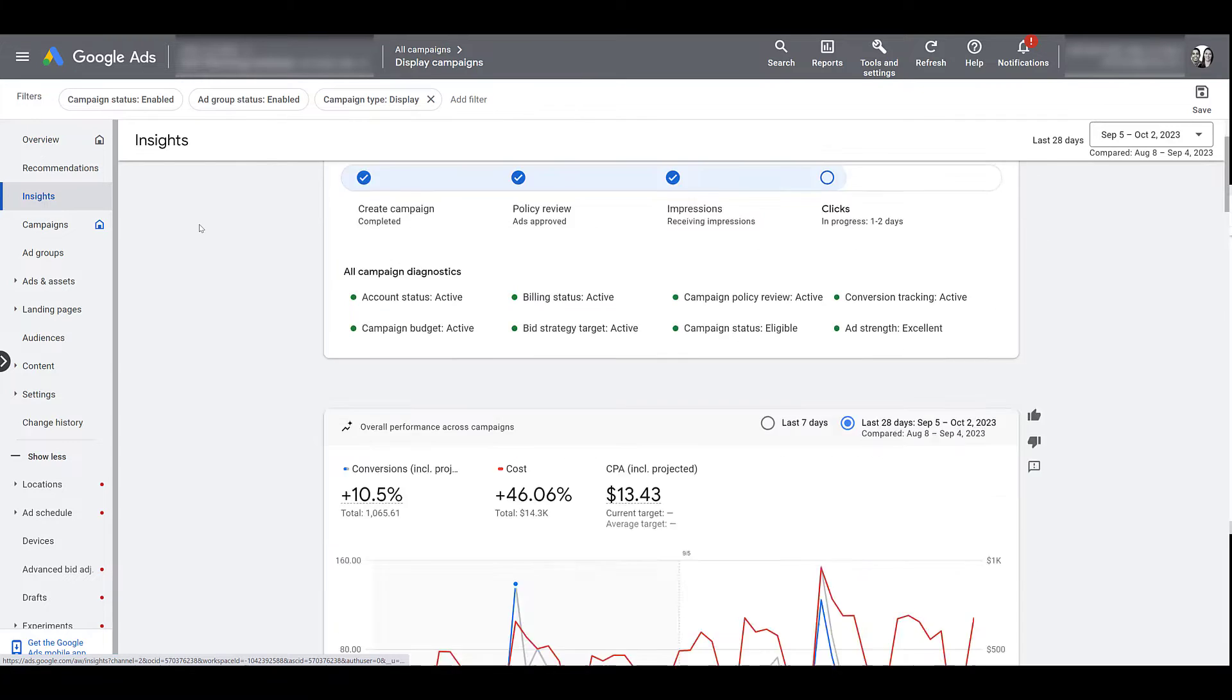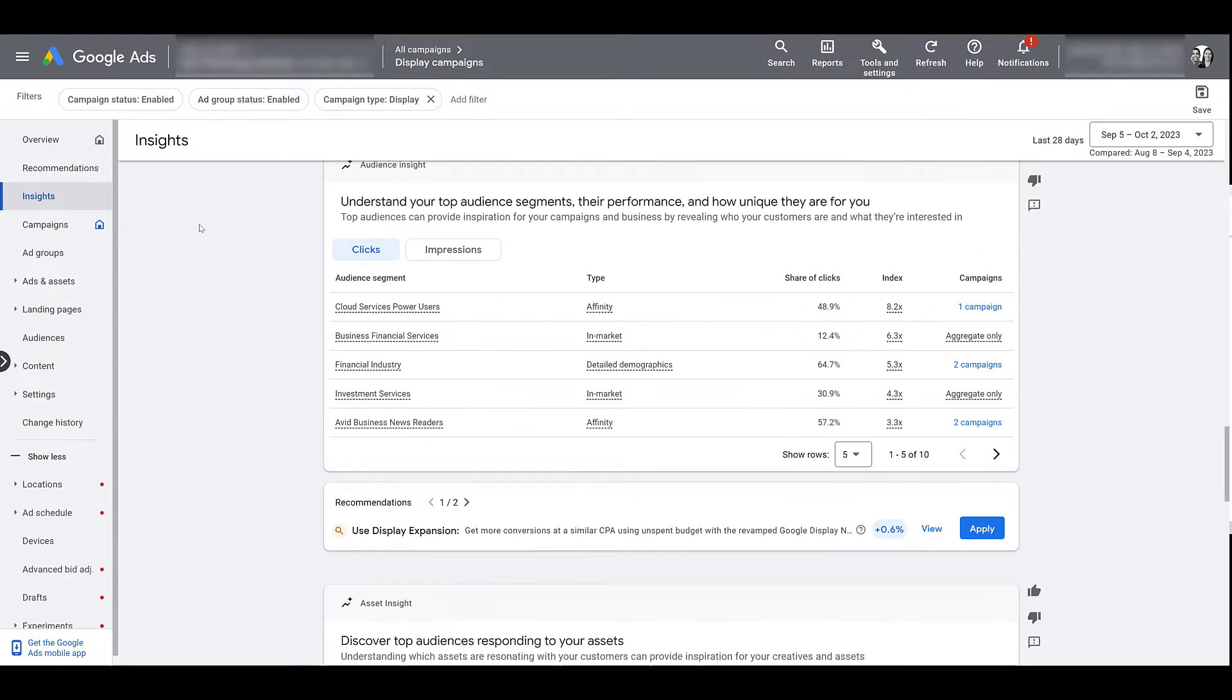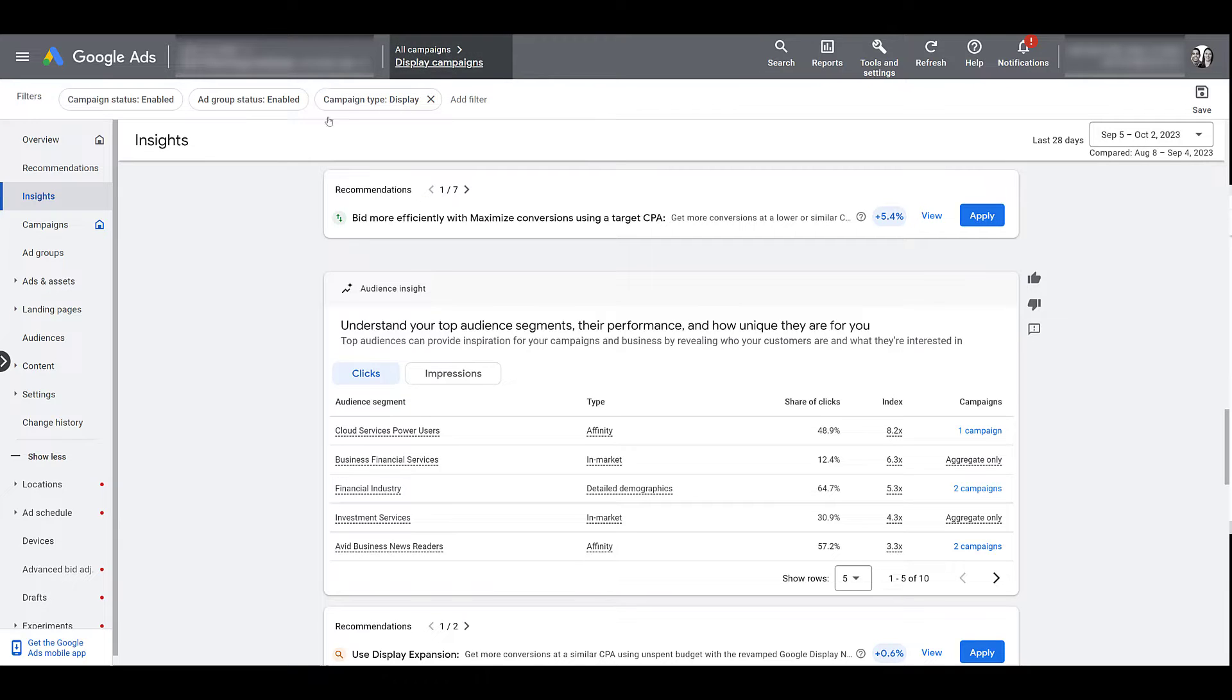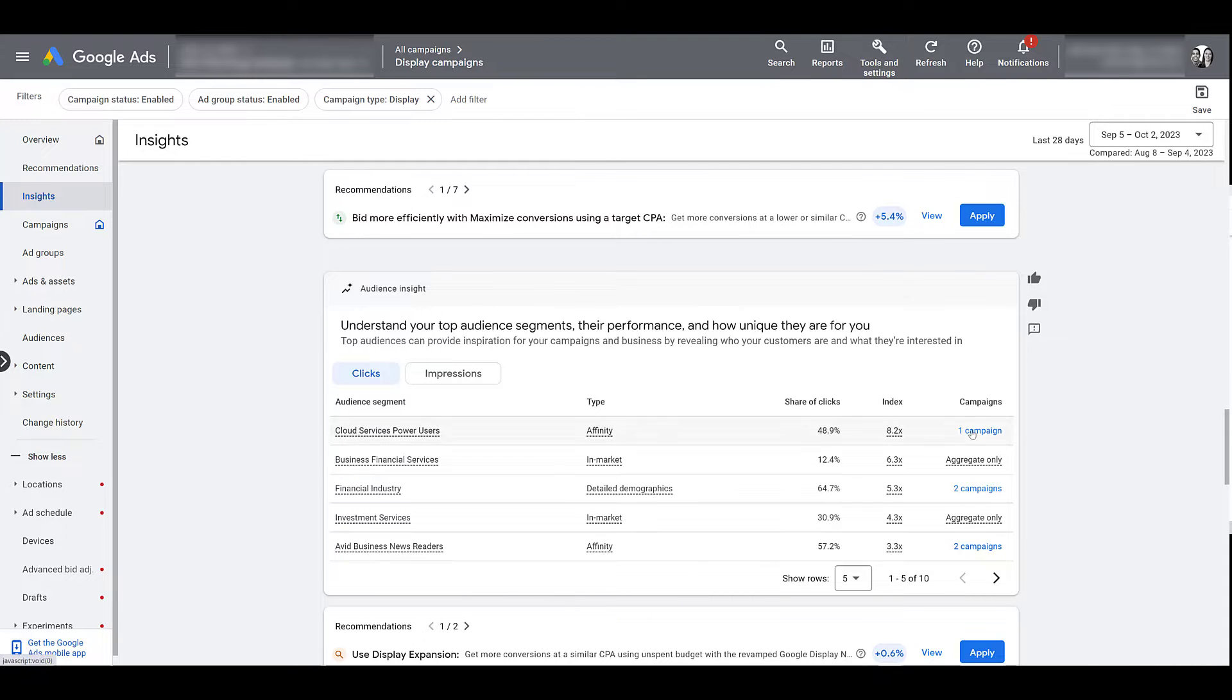In this insights area if you want to find audience insights, I'm scrolling down and there you will find this particular audience insight section. Now again I have it filtered by just display campaigns, so within this audience insight section it's just showing me the segments that make up what I'm already targeting within my display campaigns. So there's the audience segment name, there's the audience type, and then you can go over and potentially see where this top audience segment may live in one of your campaigns.